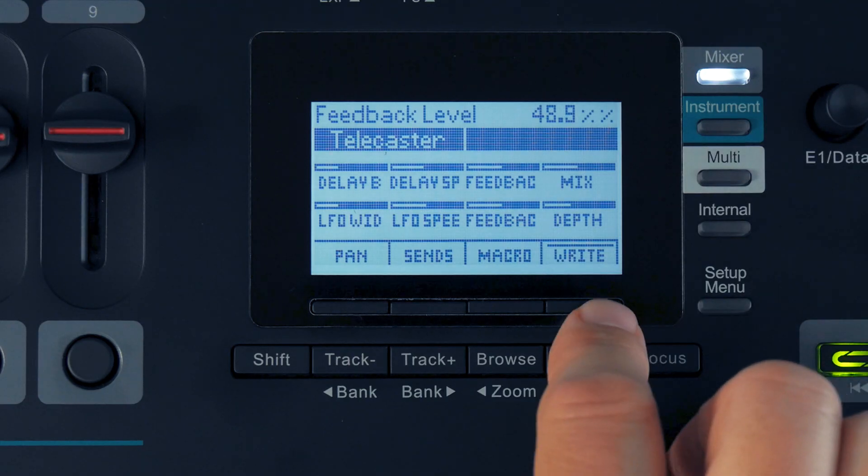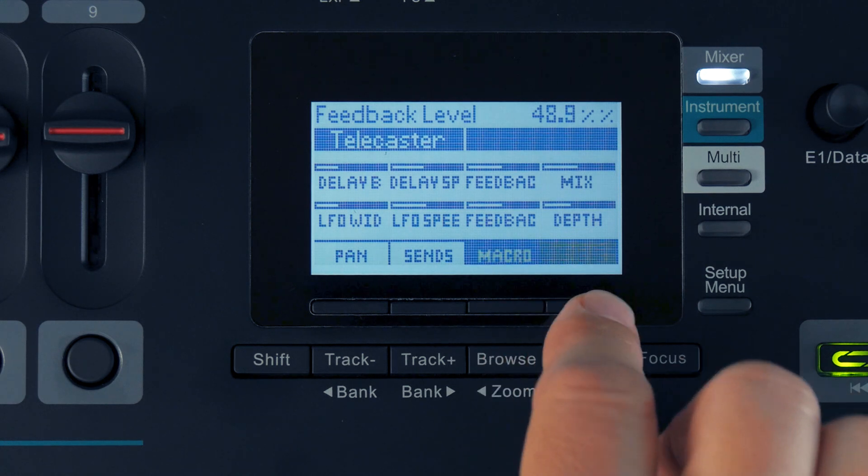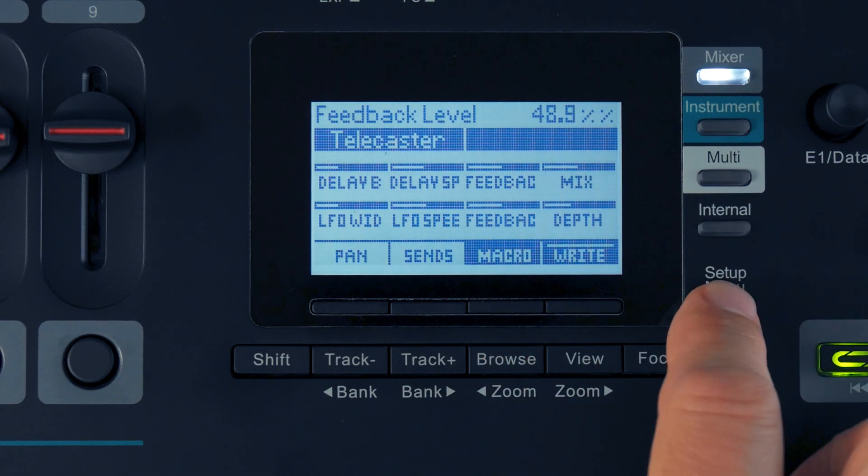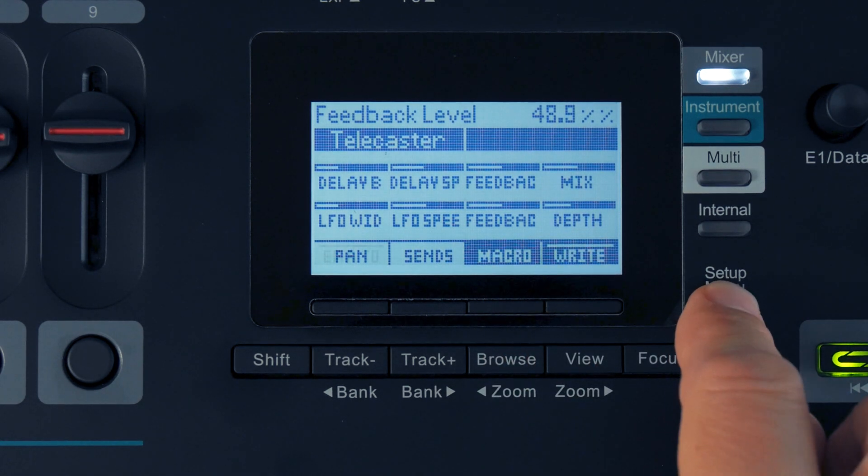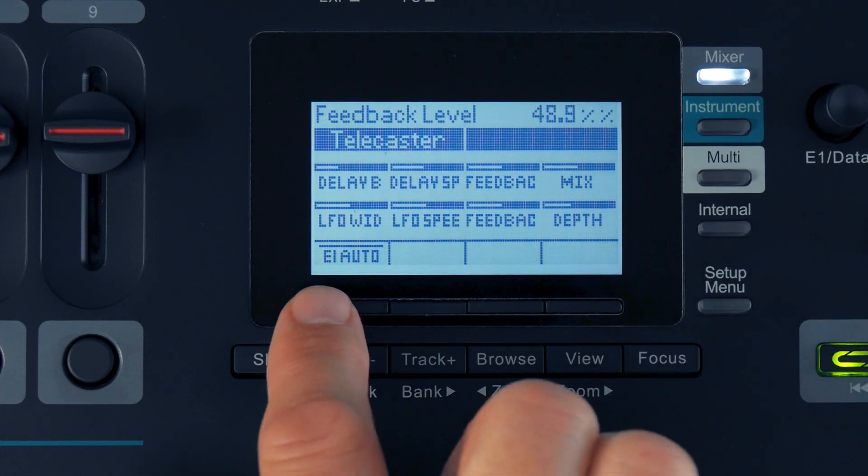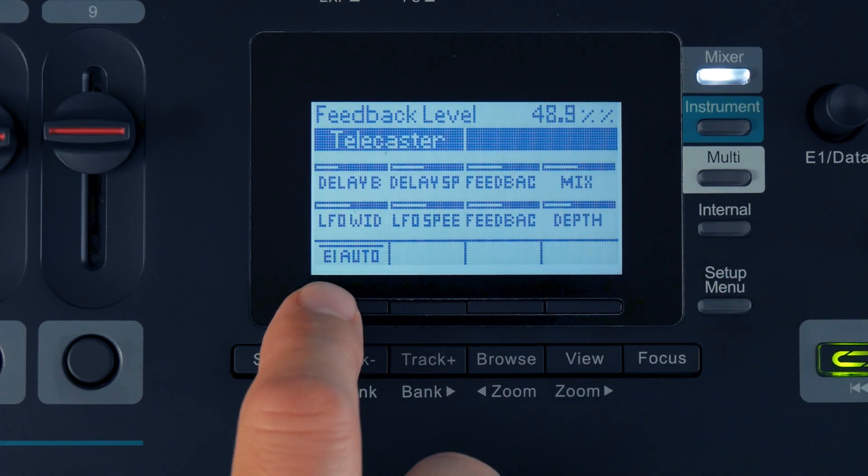Ride enables channel automation. Clicking on Setup toggles the Display button to reveal the E1 Auto feature.